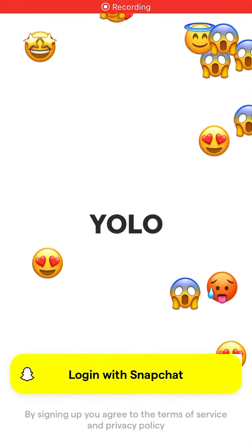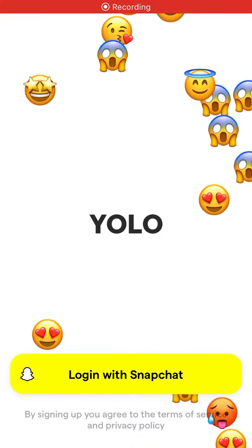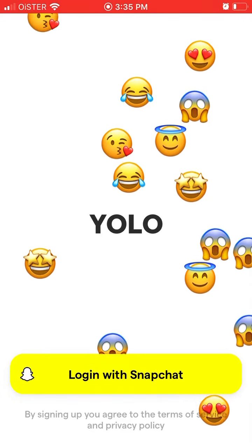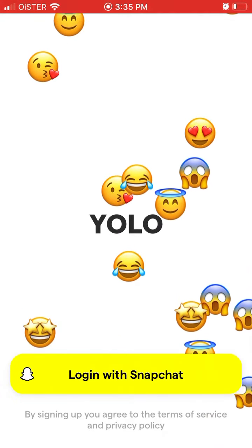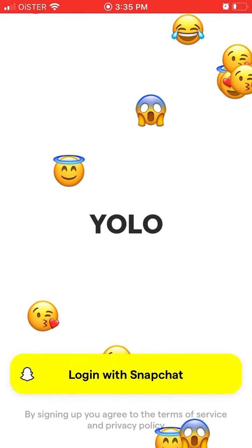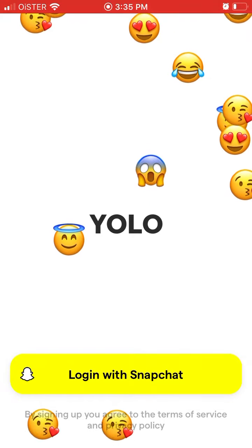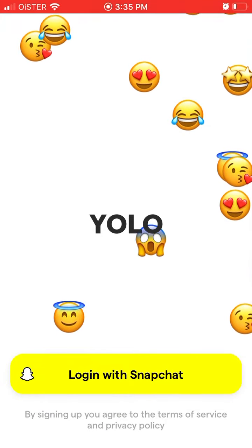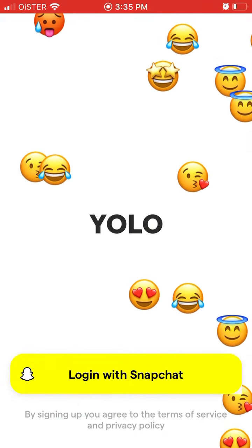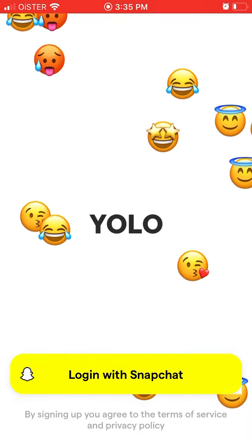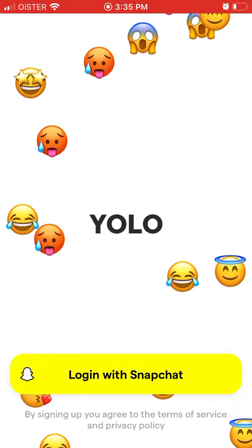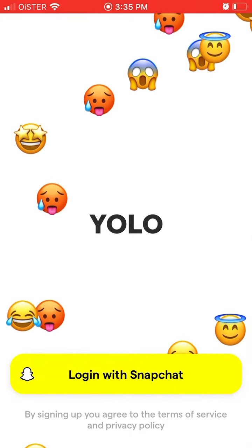Hello everyone. So how to log in to YOLO app? This app is recently quite popular and the only way to log in or to create an account is just by using Snapchat. So you need to have the Snapchat app installed on your mobile and you need to have a Snapchat account already.